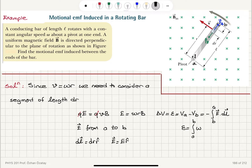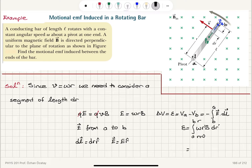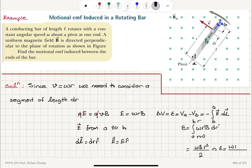The electric field is in the R-hat direction and DL vector is in the R-hat direction, so their dot product gives E·dr. Evaluating the integral yields the induced EMF.